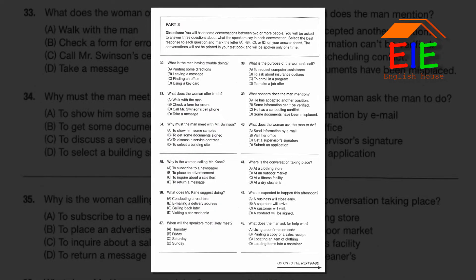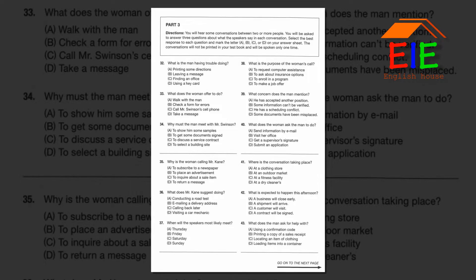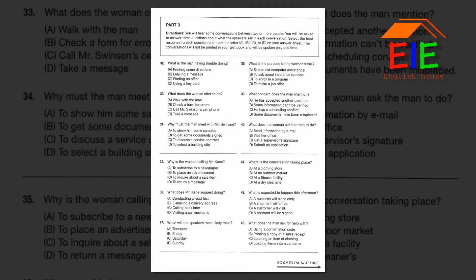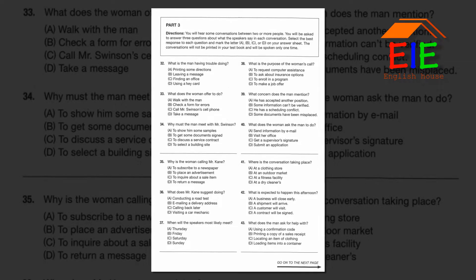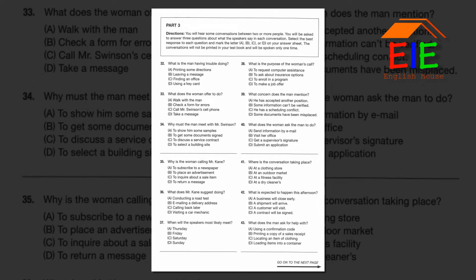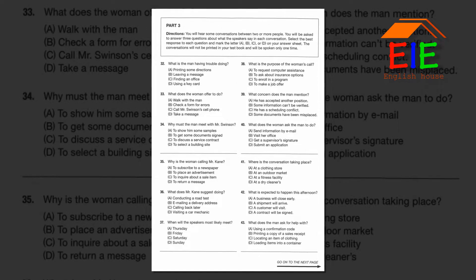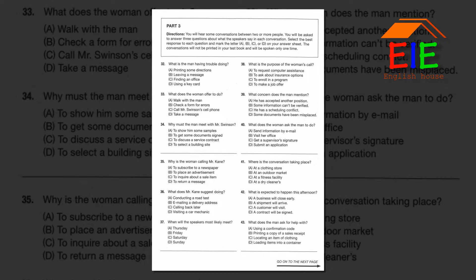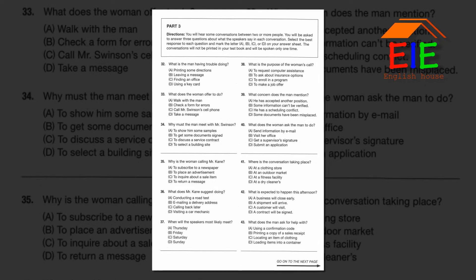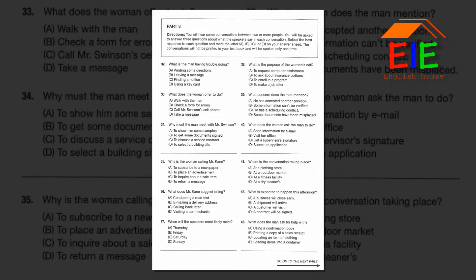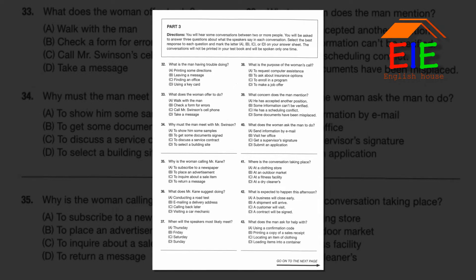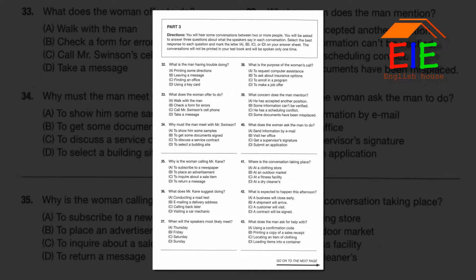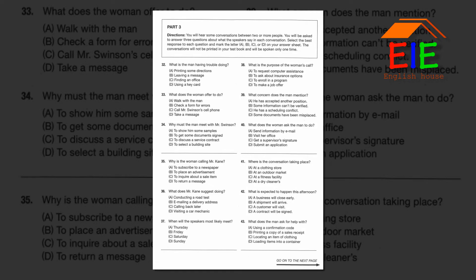Part 3. Directions: You will hear some conversations between two or more people. You will be asked to answer three questions about what the speakers say in each conversation. Select the best response to each question and mark the letter A, B, C, or D on your answer sheet. The conversations will not be printed in your test book and will be spoken only one time.